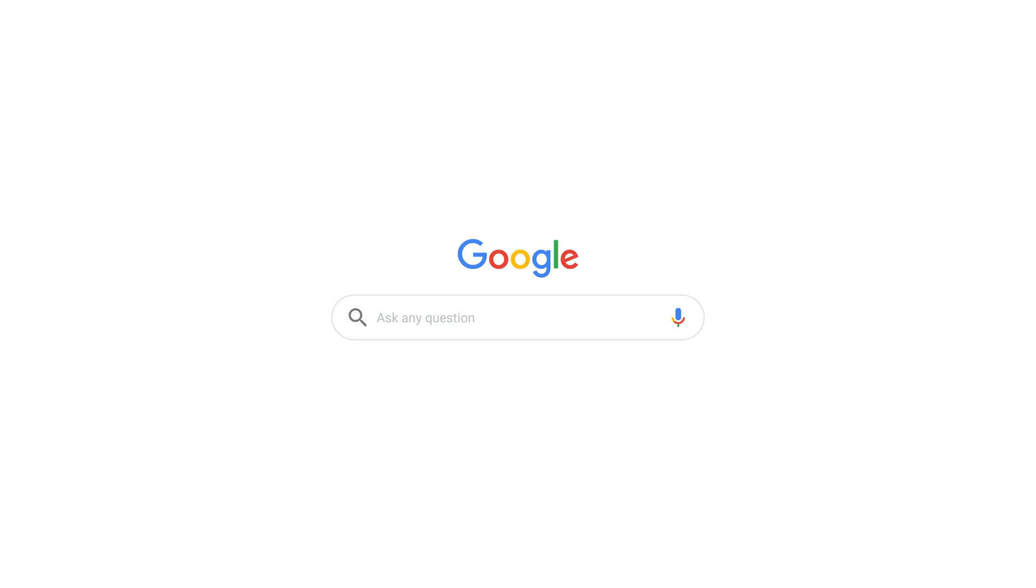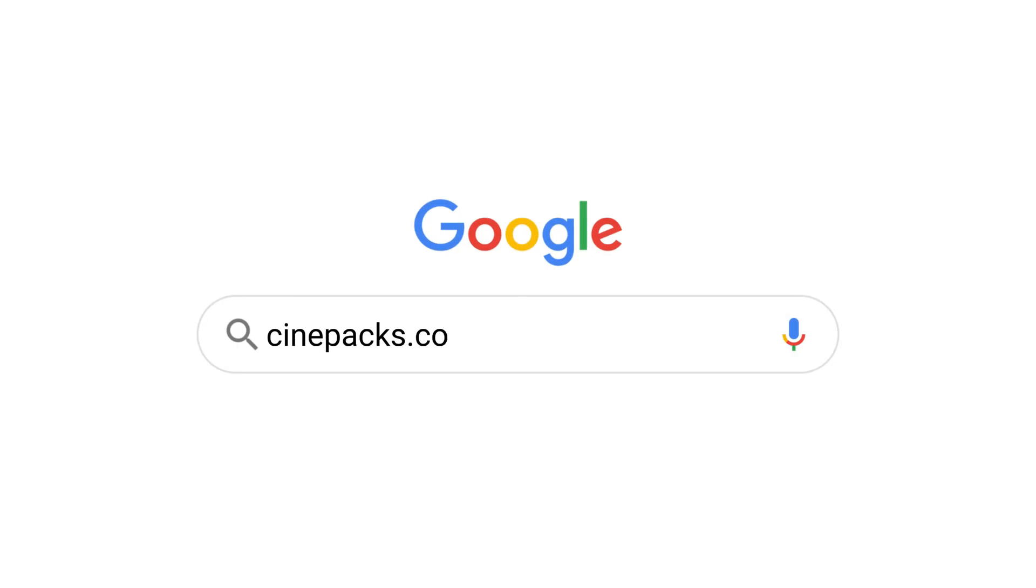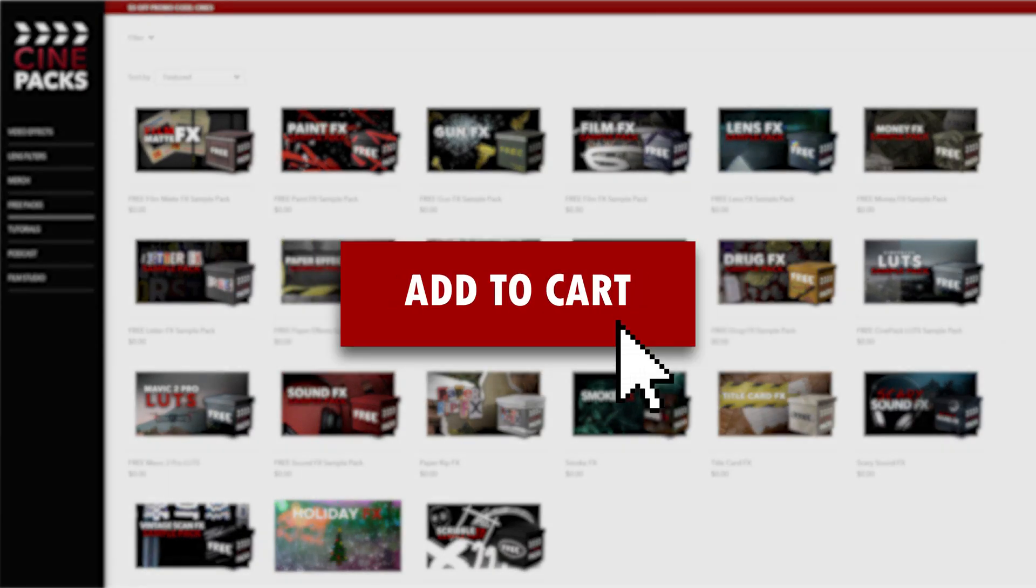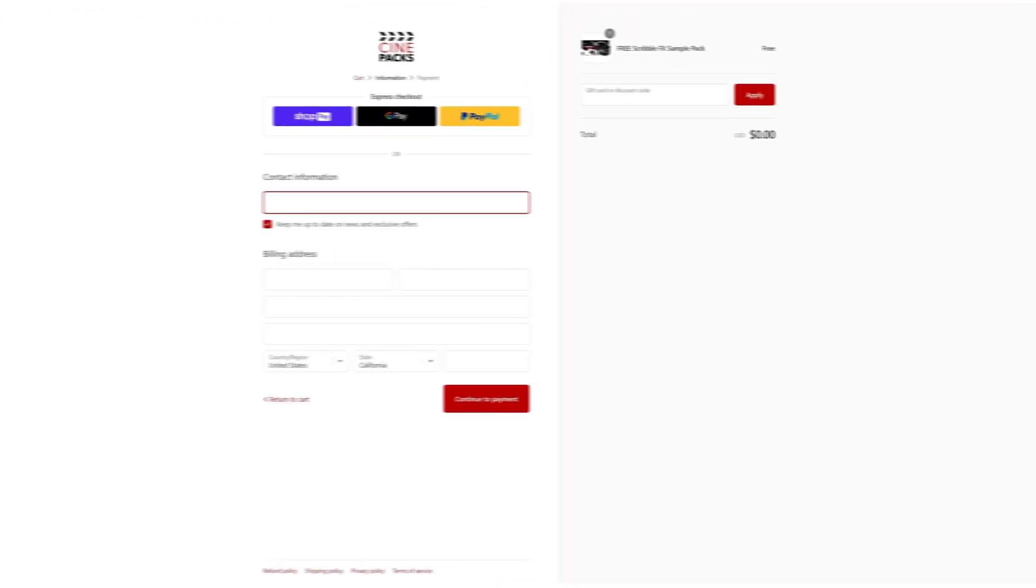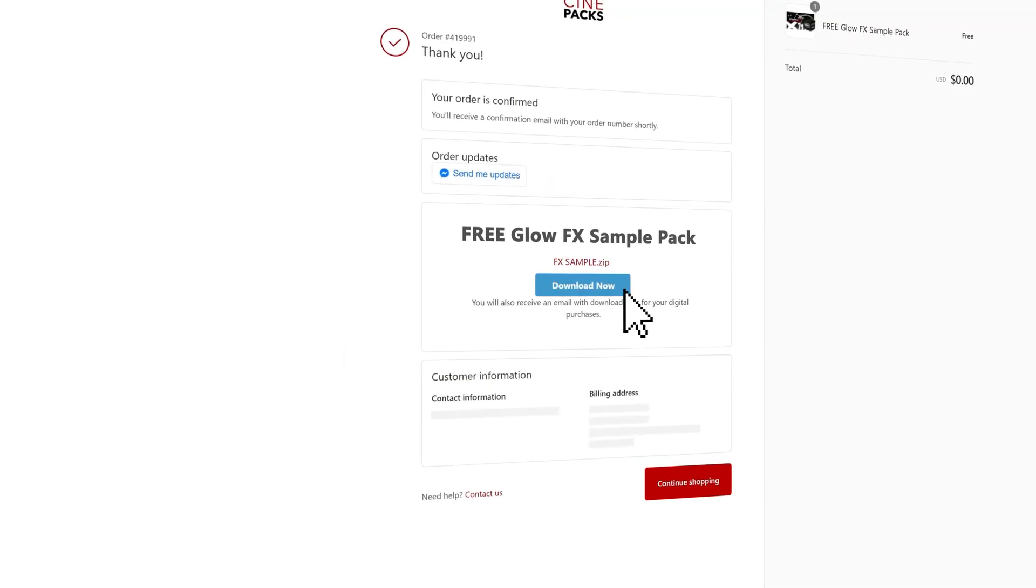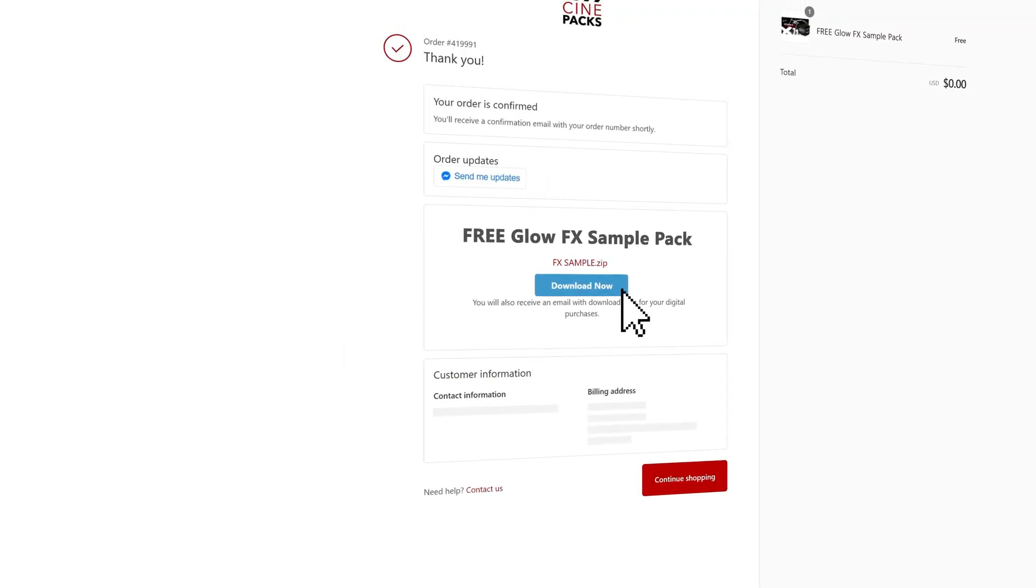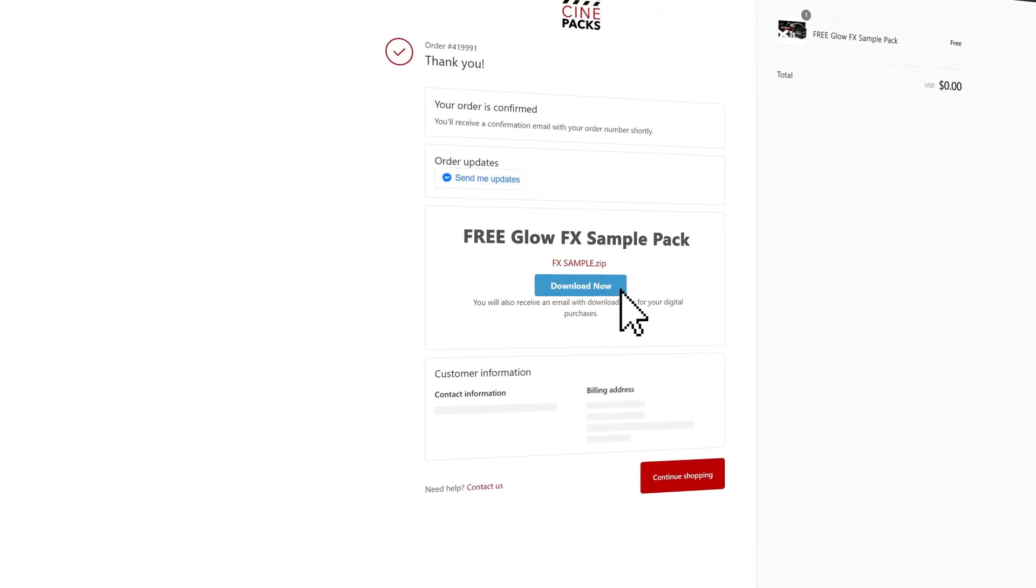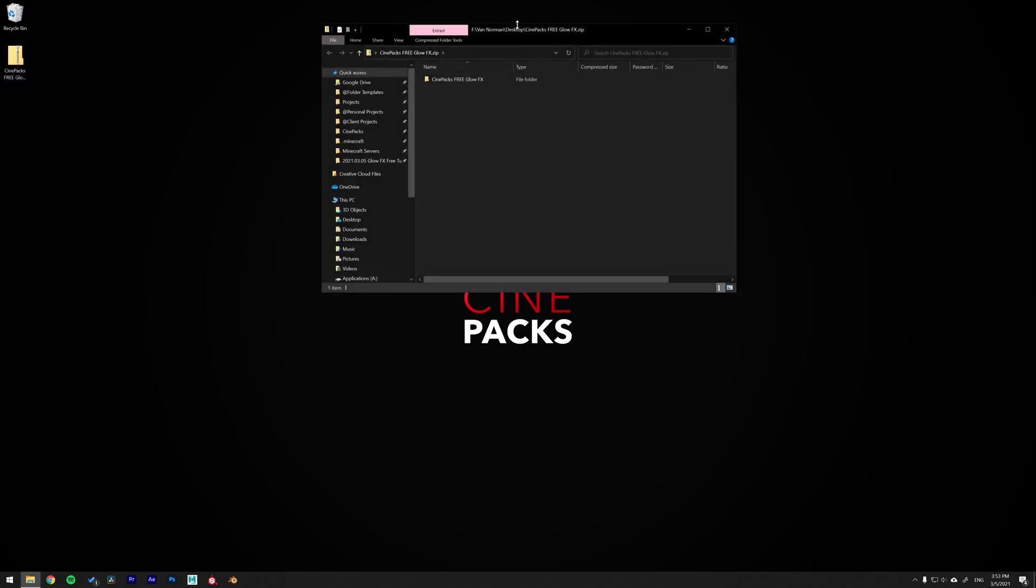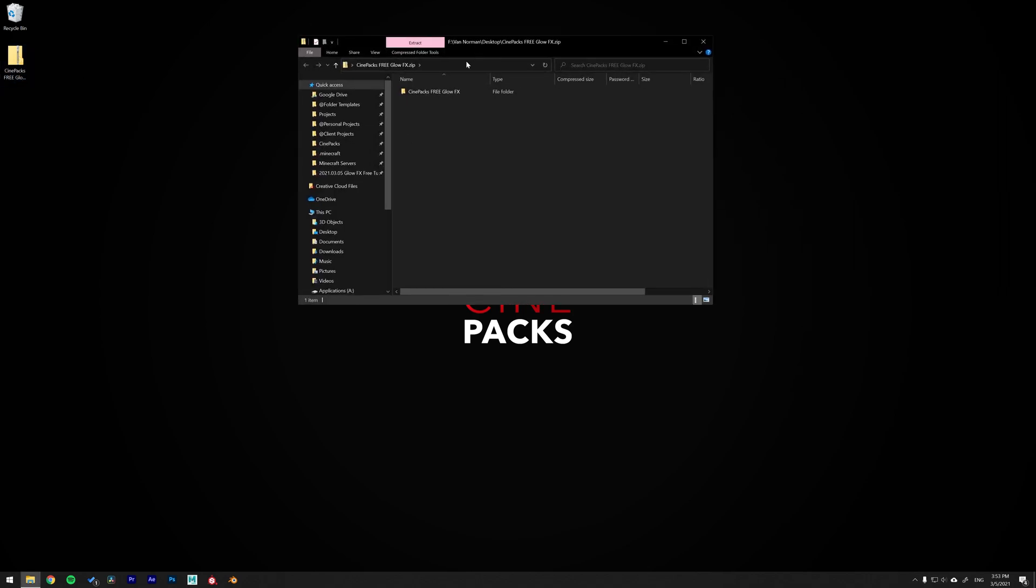To get the free pack that we're using today, slide on over to cinepacks.com and add the free sample glow effect pack to your cart. Fill out all your information. This is a free pack, you don't need to pay for anything. Once you have the zip file downloaded, go ahead and just double click it to open it up and you will find all the files that you need inside of there.